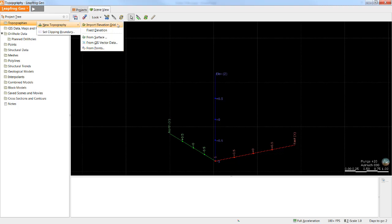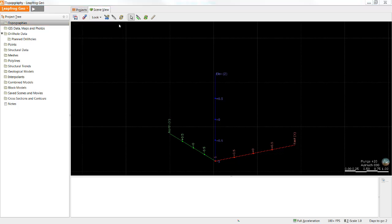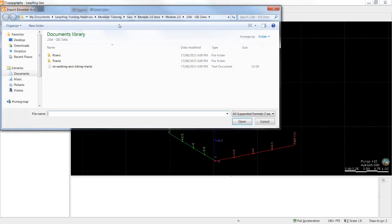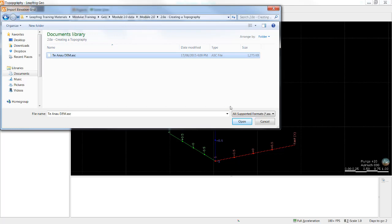In this tutorial I will import an elevation grid. Creating a topographic surface from other data types will be covered in subsequent tutorials. I'll select the correct file for my elevation grid and click open.